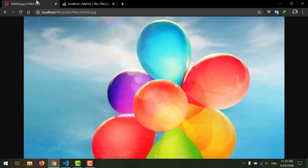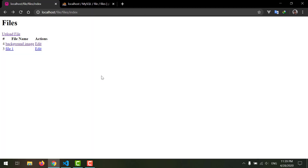So guys, this was how to update our files through the database. I hope you guys enjoyed it. Please don't forget to subscribe to my channel and hit the bell icon for more updates and cool stuff in Laravel framework. In the next video we will be working on how to delete our files from the database. Bye guys, see you in the next video.